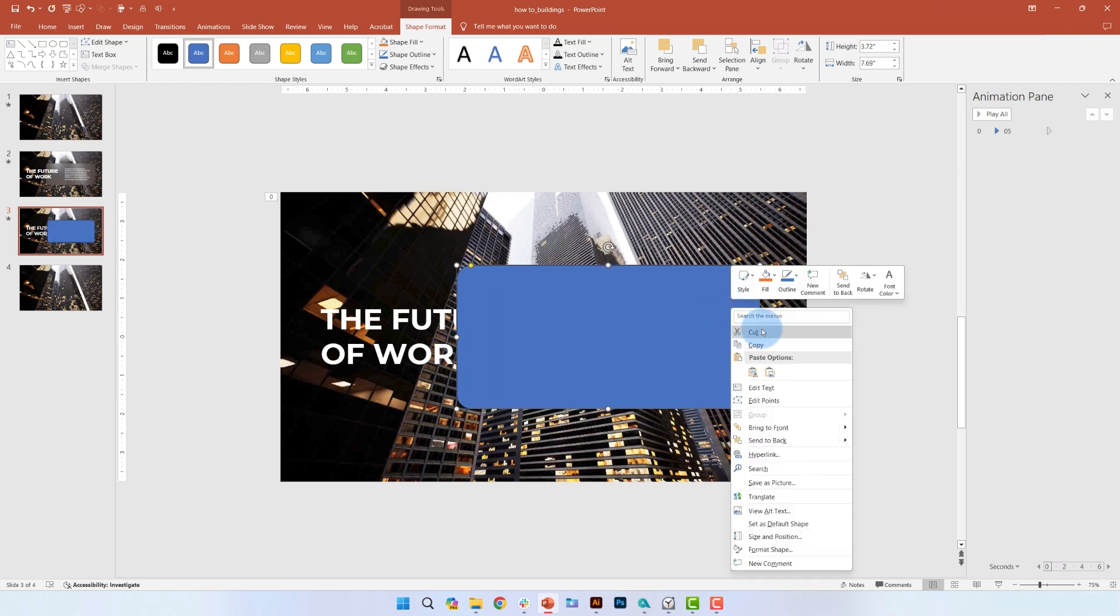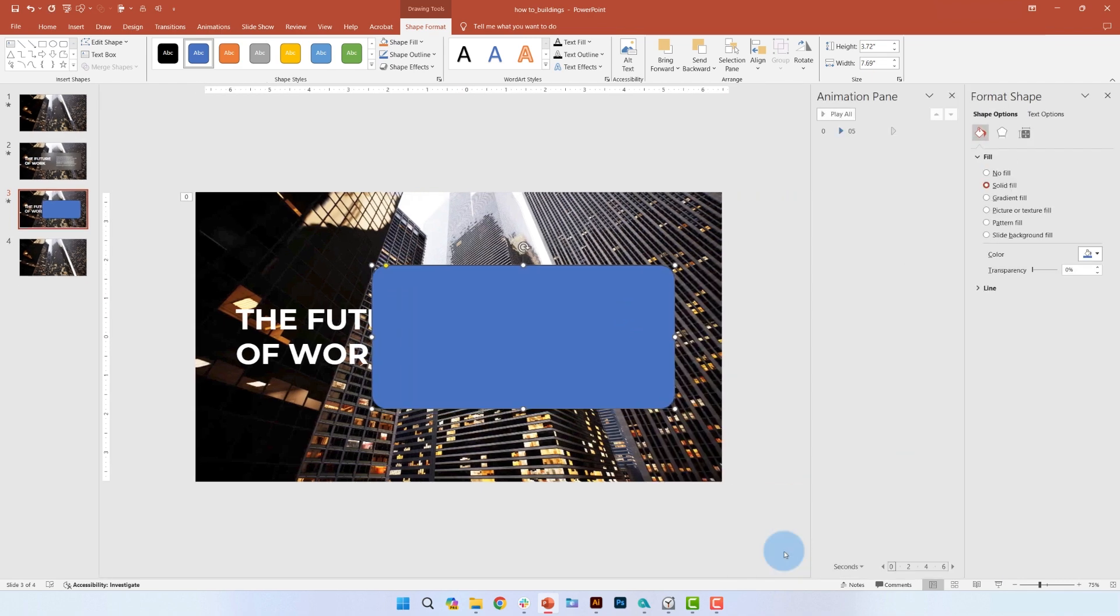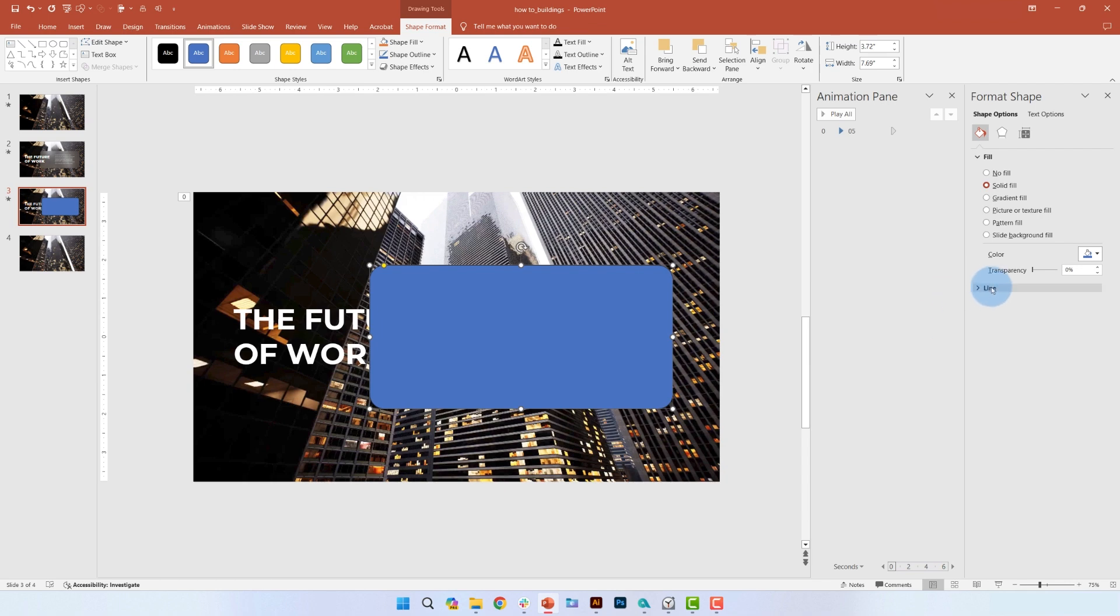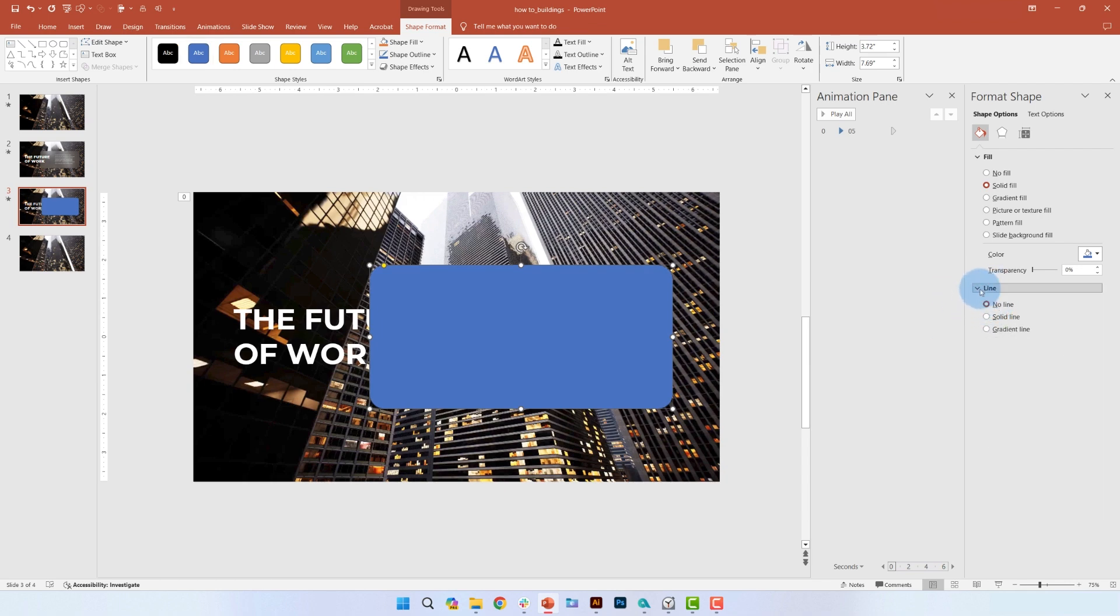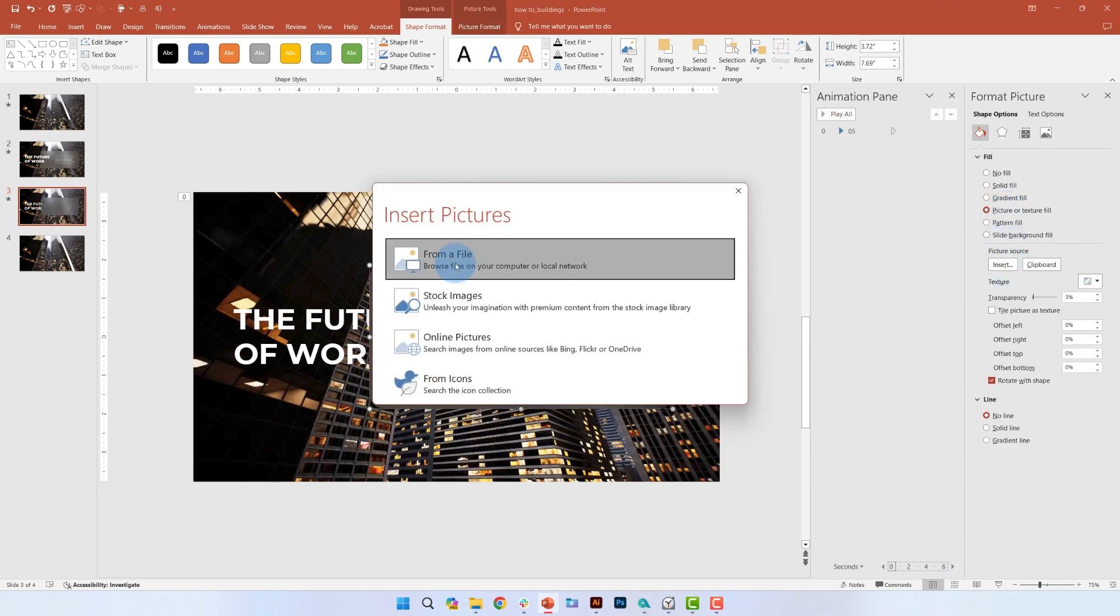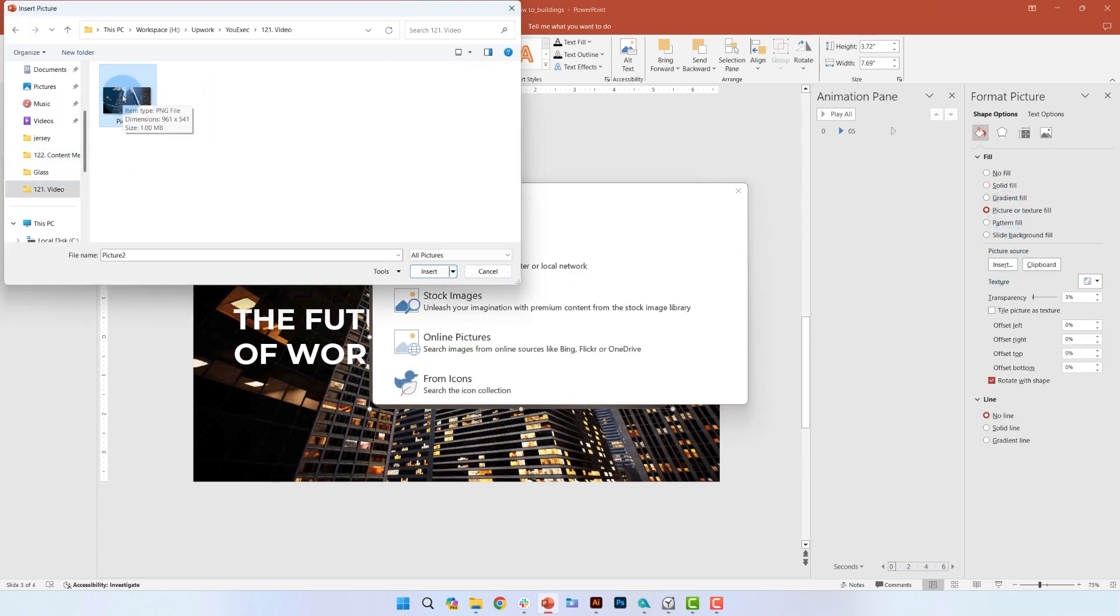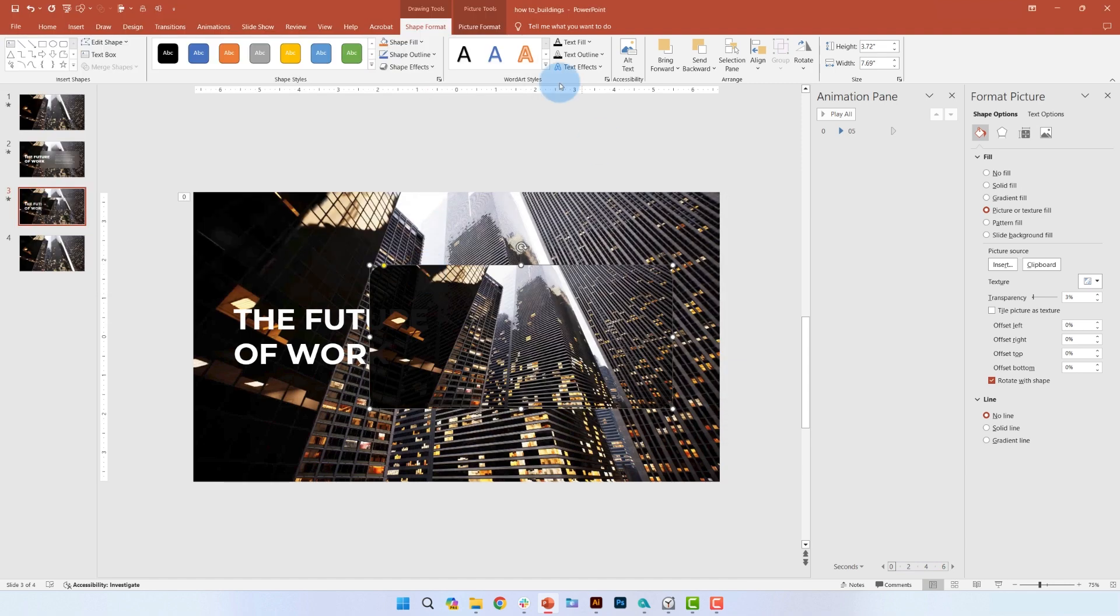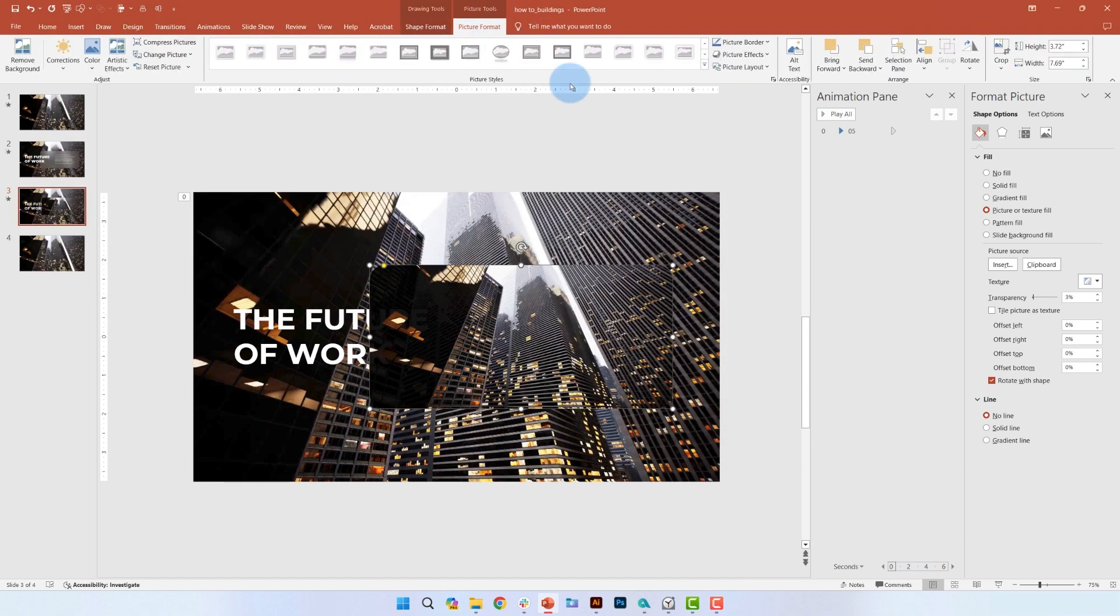Right click and go to format shape. Remove the line and in fill, we're going to select the picture or texture fill option. Click insert and select the picture we had taken at the beginning of this video. Then go to picture format, click crop,